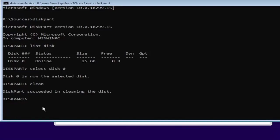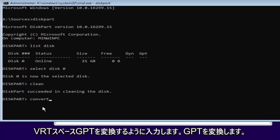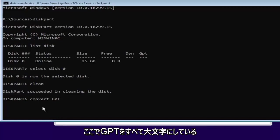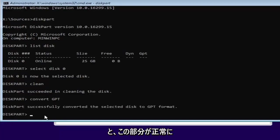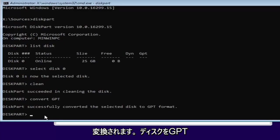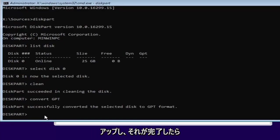And now we want to type in convert. So C-O-N-V-E-R-T space GPT. So convert GPT. I have GPT all capitalized here. Just so you guys can identify. So you can hit enter. And it should say diskpart successfully converted the selected disk to GPT format. And once you're done doing that you're pretty much done.